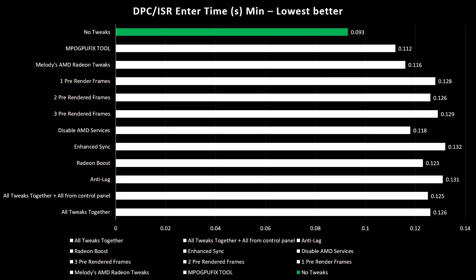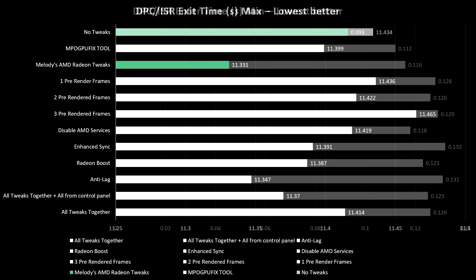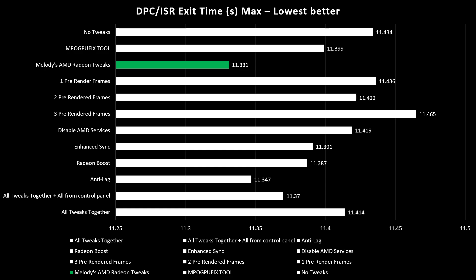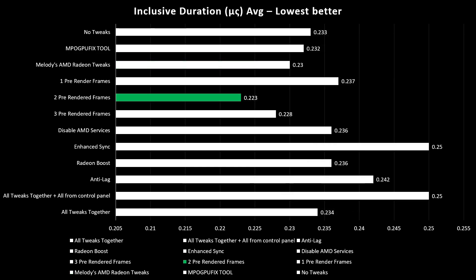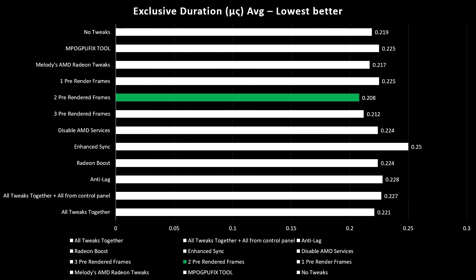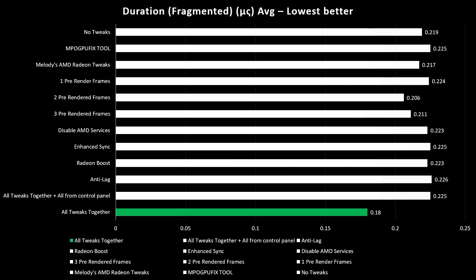Now let's look at CS2 latency metrics. In DPC/ISR entry times, the best result was with no tweaks. DPC/ISR exit times were better with Melody's AMD Radeon tweaks only. The DPC/ISR inclusive duration in microseconds was better with 2 pre-rendered frames. The DPC/ISR exclusive duration was also better with 2 pre-rendered frames. And the duration fragmented metric was better with all tweaks together.